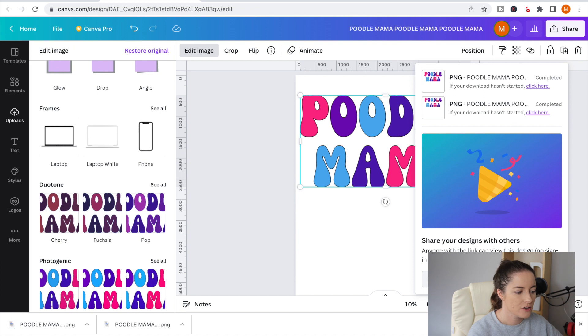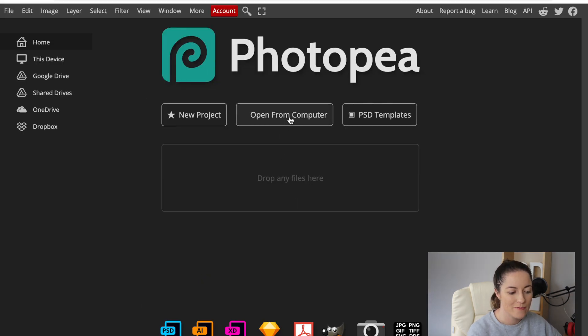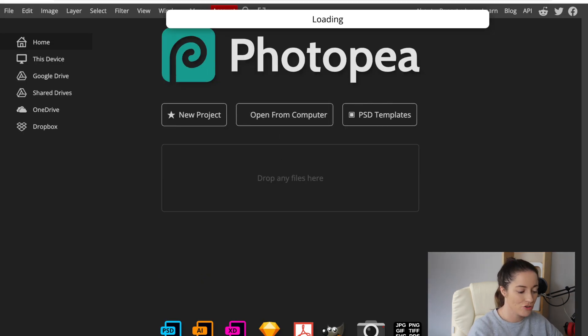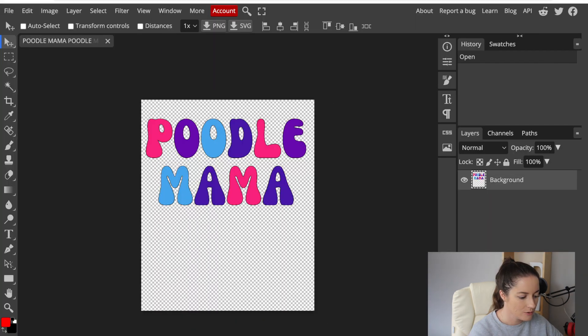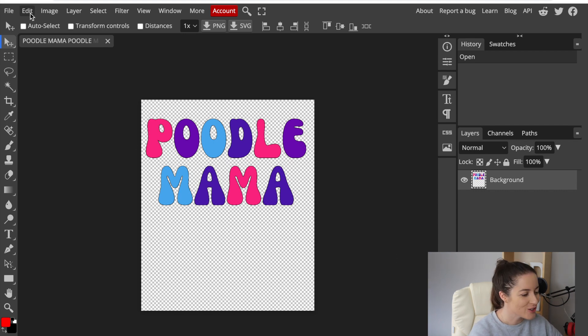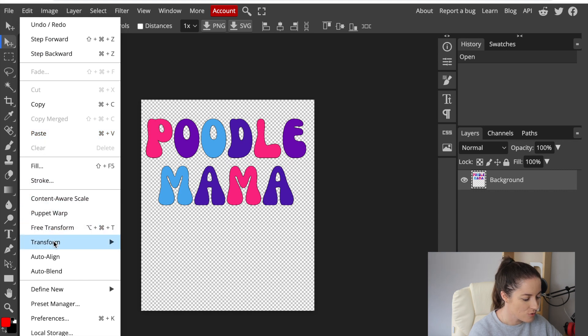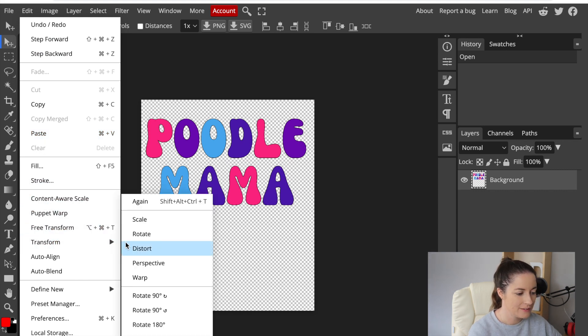If you click on Photopea I just go open from computer, you can drop it there as well and then click open and then it comes in here. To do this what you need to do is go to edit, go to transform, click on warp.